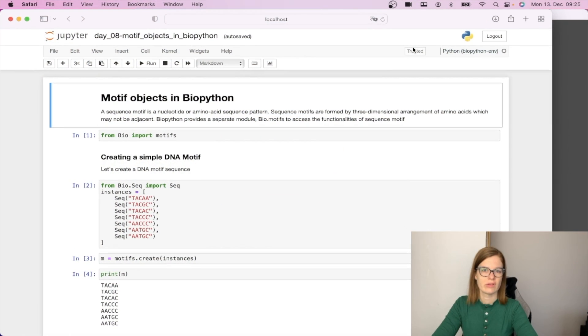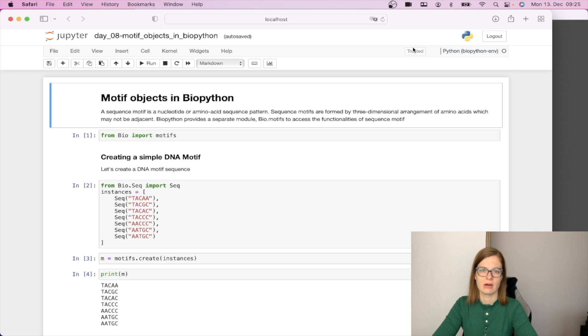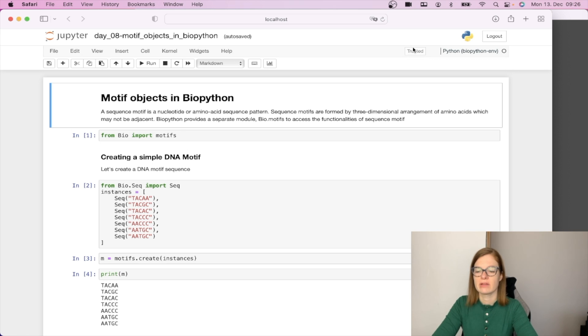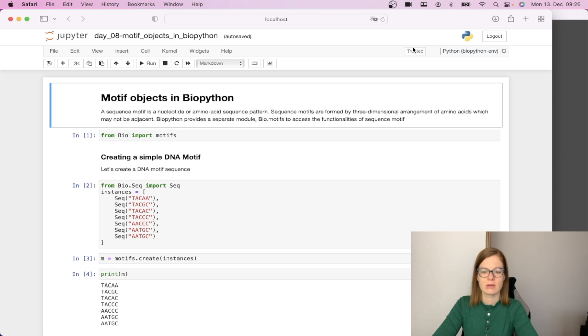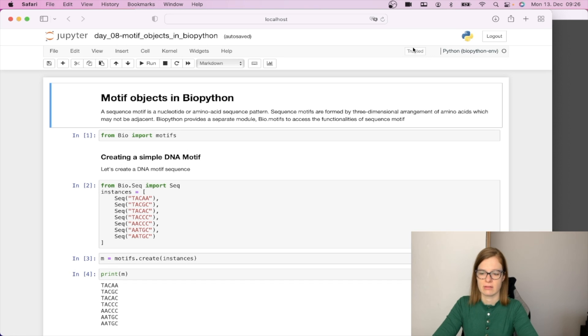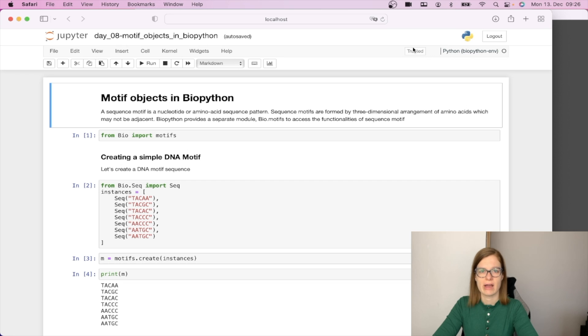From one of my previous videos we already know what motifs are but let's remind ourselves. A sequence motif is a nucleotide or amino acid sequence pattern. Sequence motifs are formed by three-dimensional arrangements of amino acids which may not be adjacent and BioPython provides a separate module bio.motif for accessing the functionalities of sequence motifs.